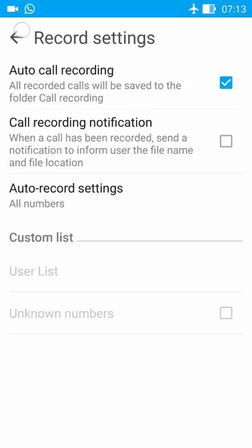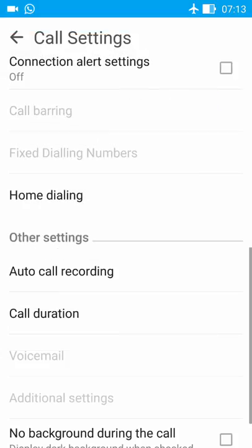And this is the full process. Now it will record all the calls which come or go through your mobile phone.